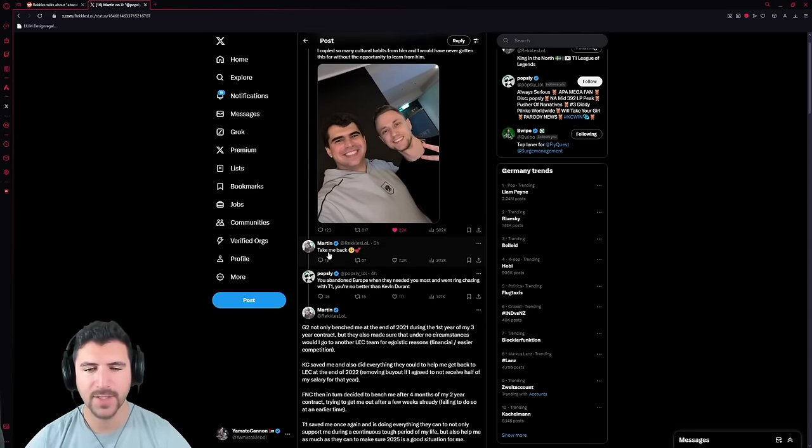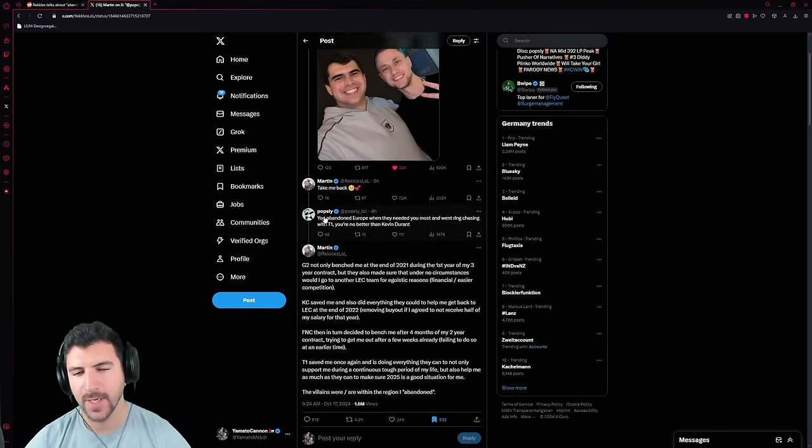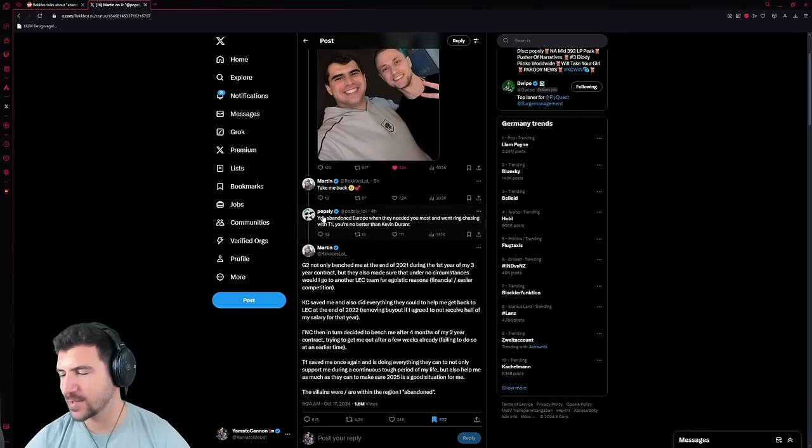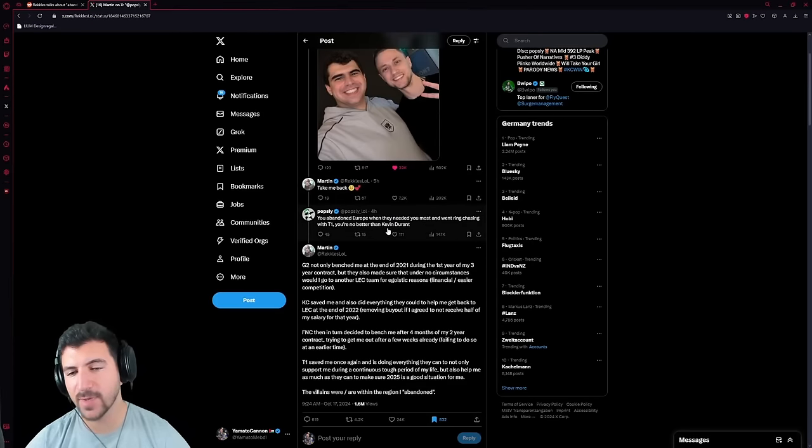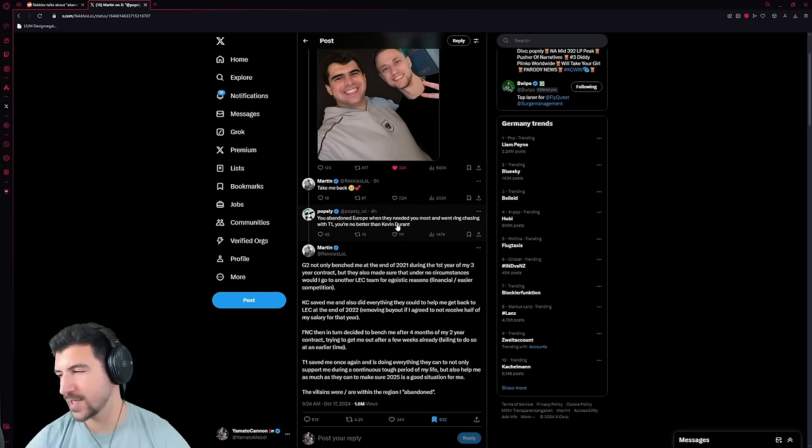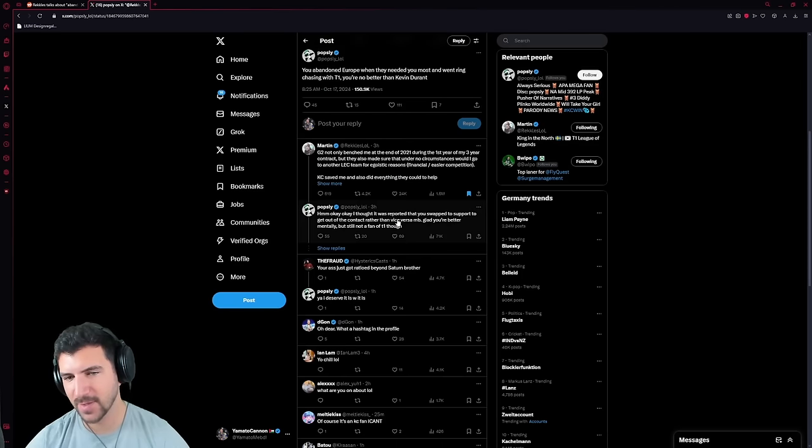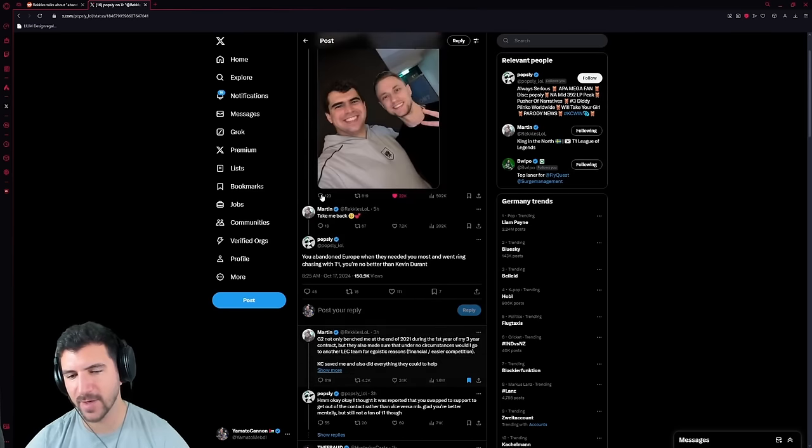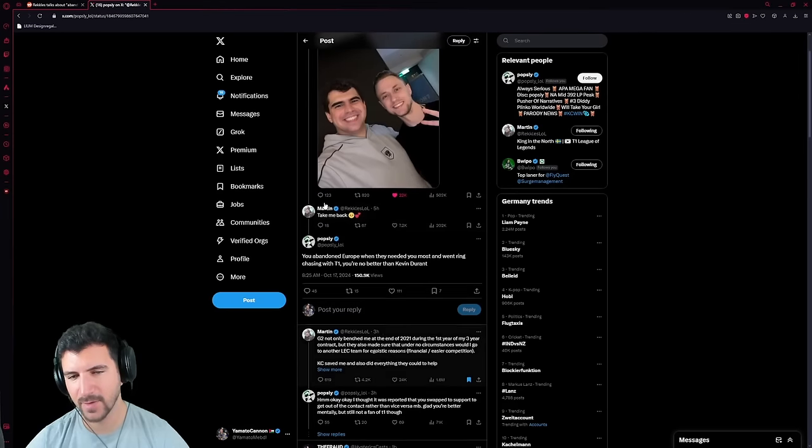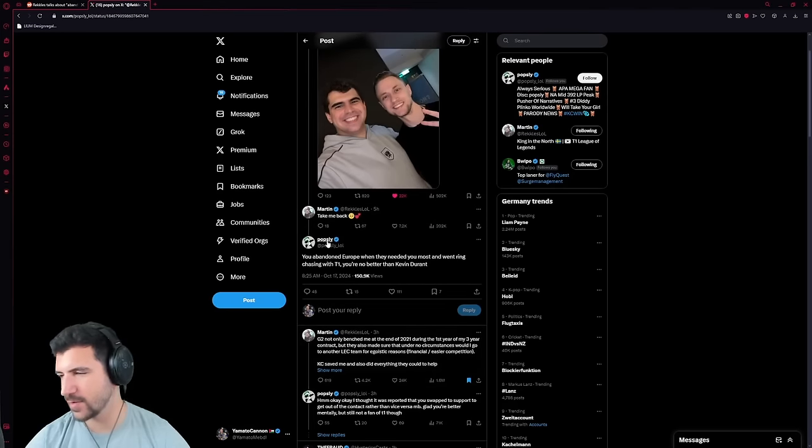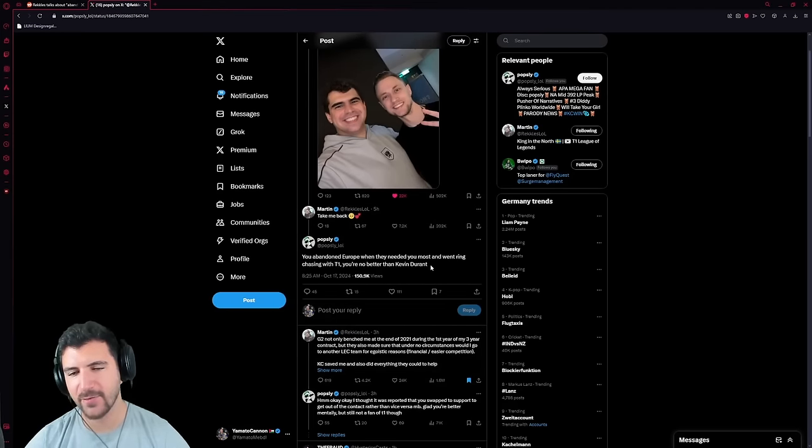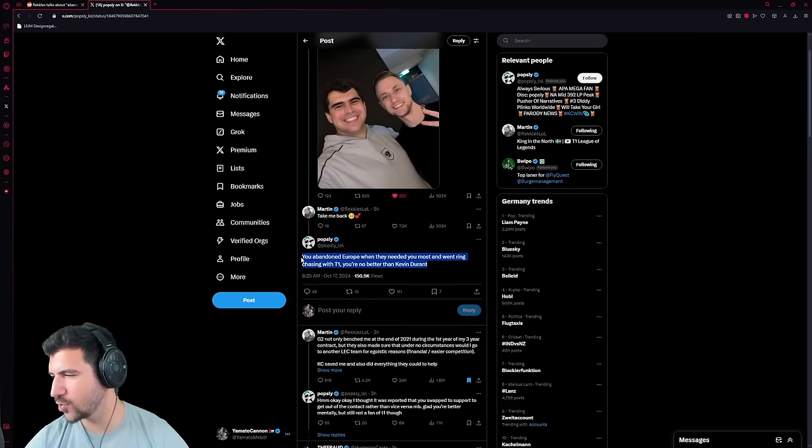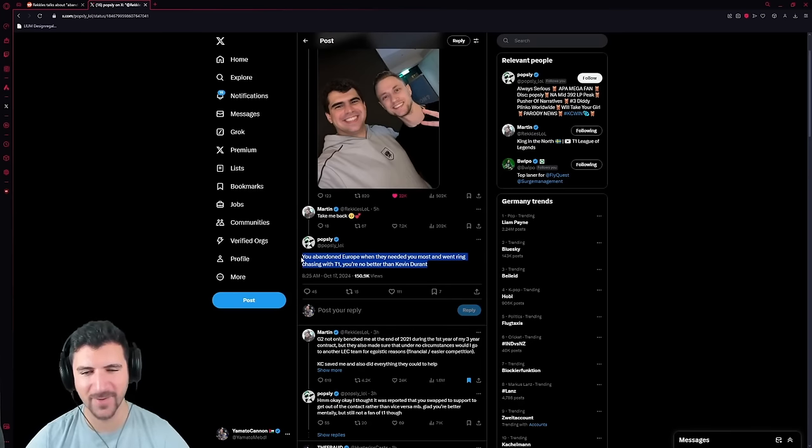Then he says, take me back. And this dumbass says, you abandoned Europe where they needed you most when ring chasing with T1, you're no better than Kevin Durant. This has to be a joke. This is just straight up a joke, right? There's no way somebody took this serious. Ring chasing in LCK challenger, what does that have to do with anything, bro?